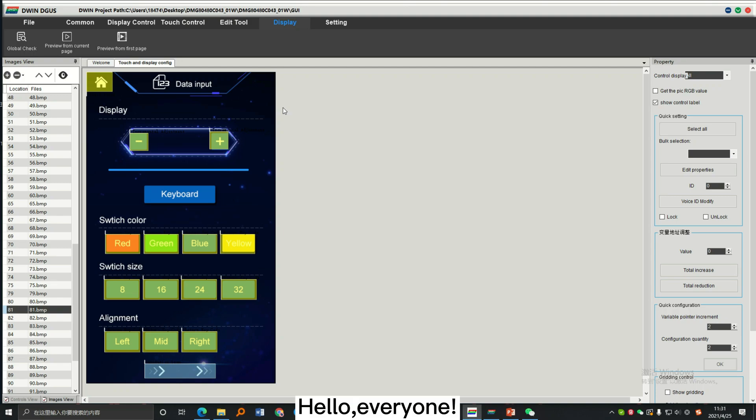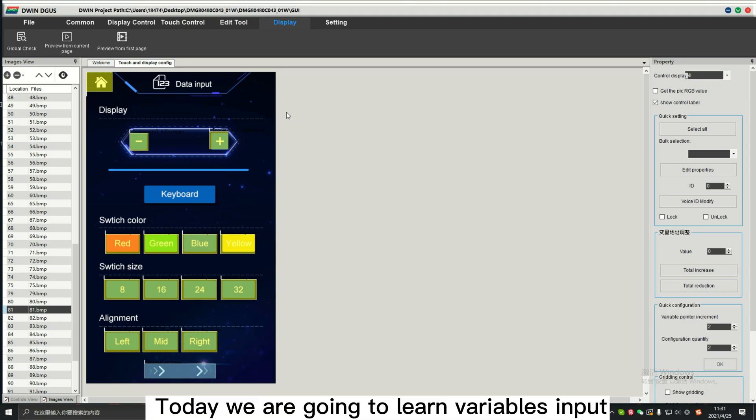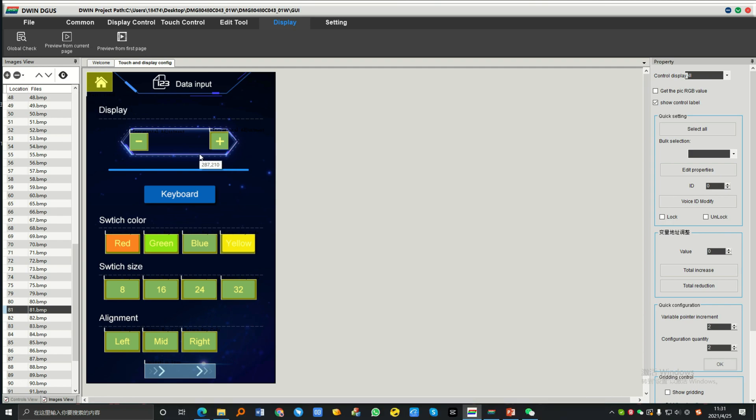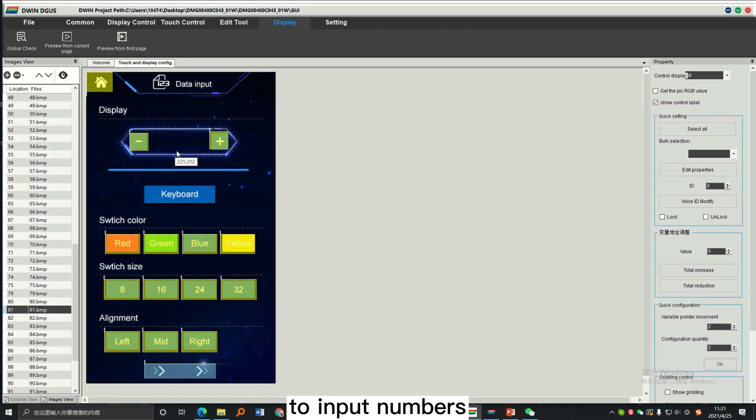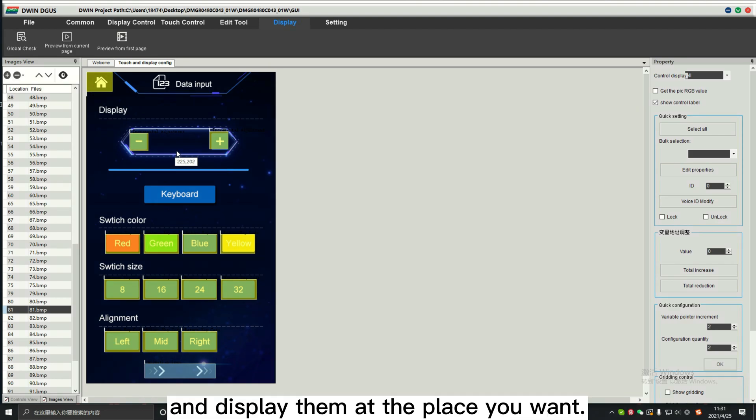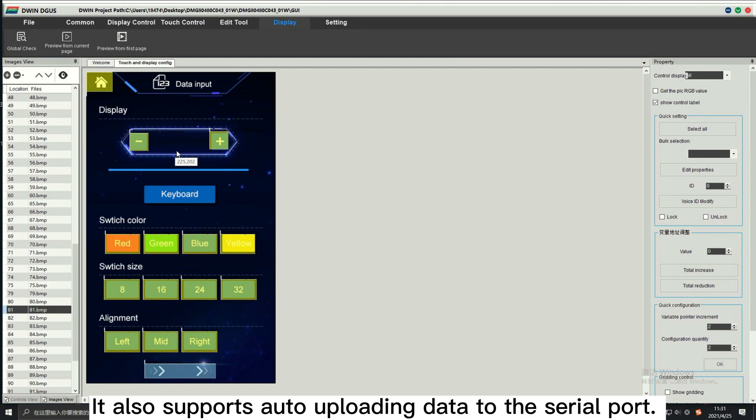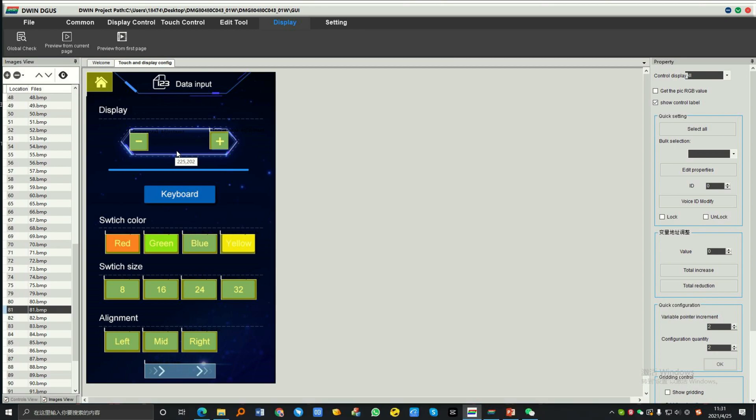Hello everyone, today we're going to learn variables input and data variable display combination. You can use them to input numbers and display them at the place you want. It also supports uploading data to the serial port.